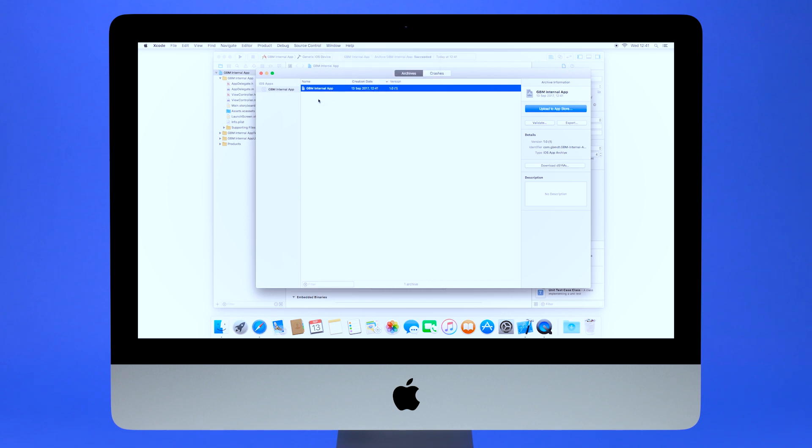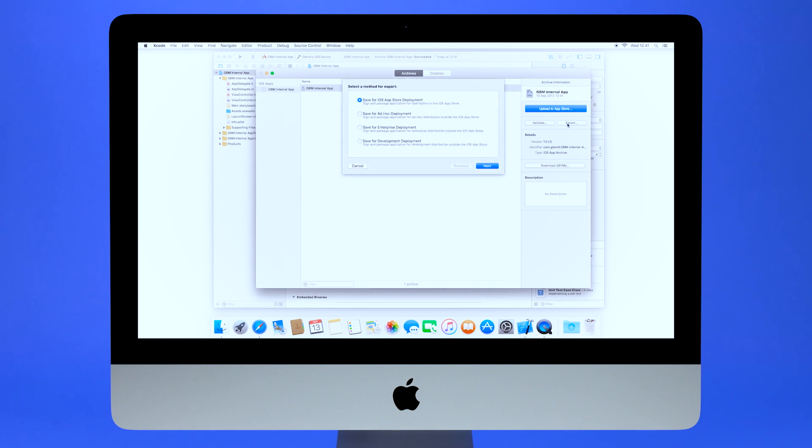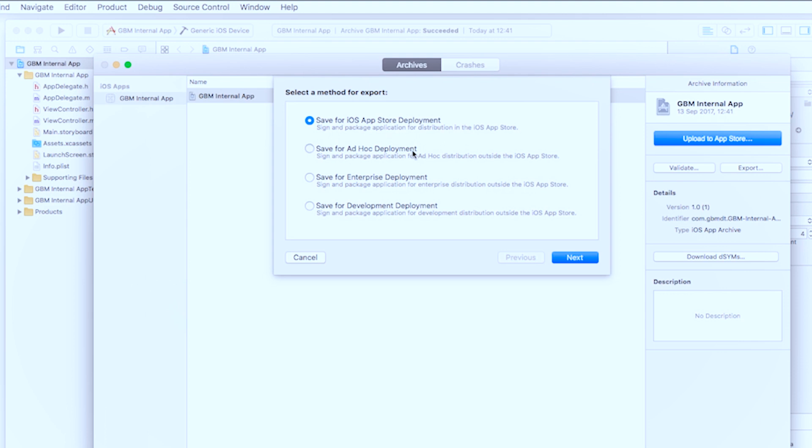Simply select your app in the left-hand panel and choose the Export button on the right-hand panel. Then select Save for ad-hoc deployment.